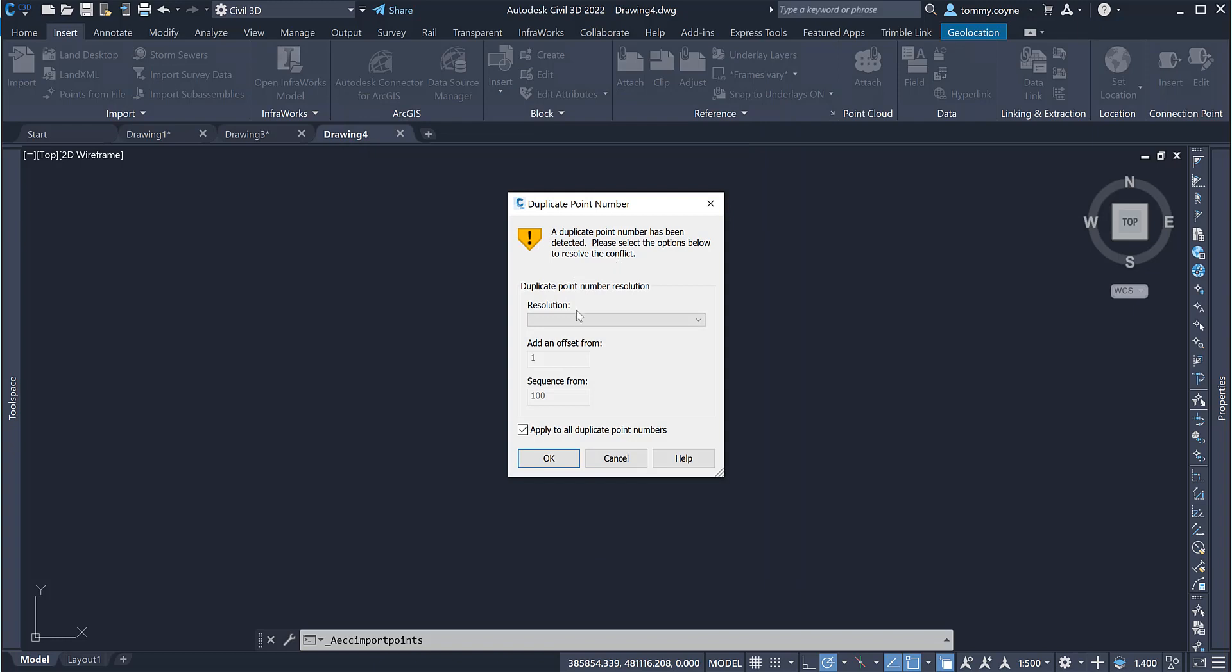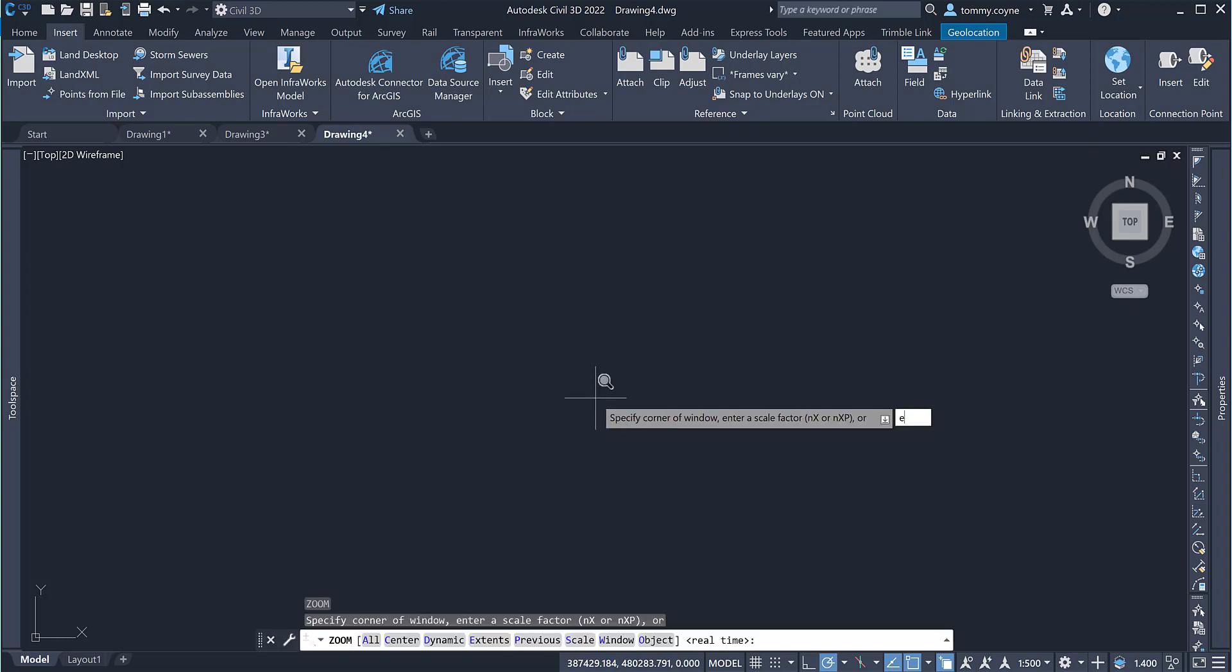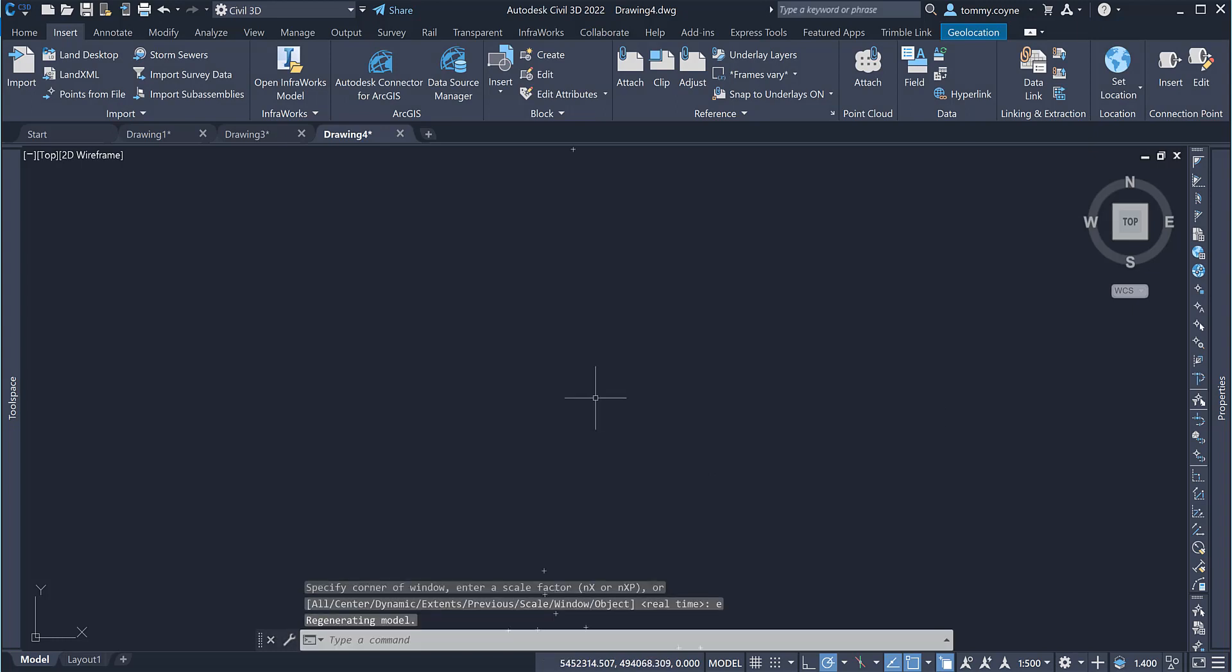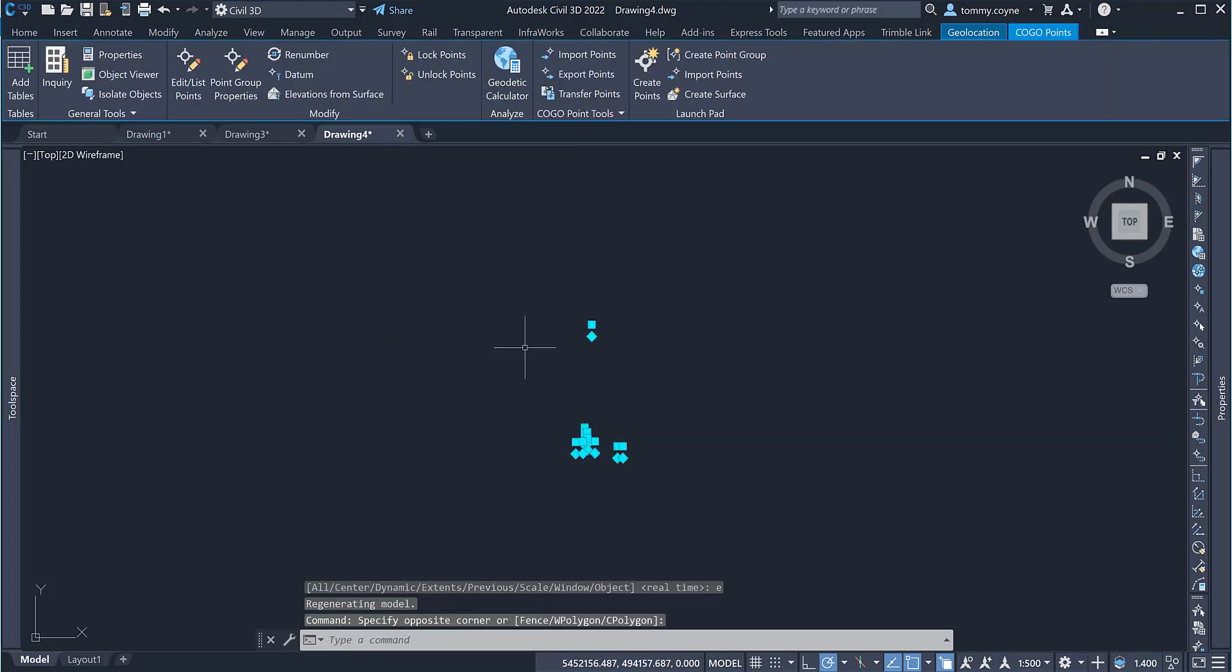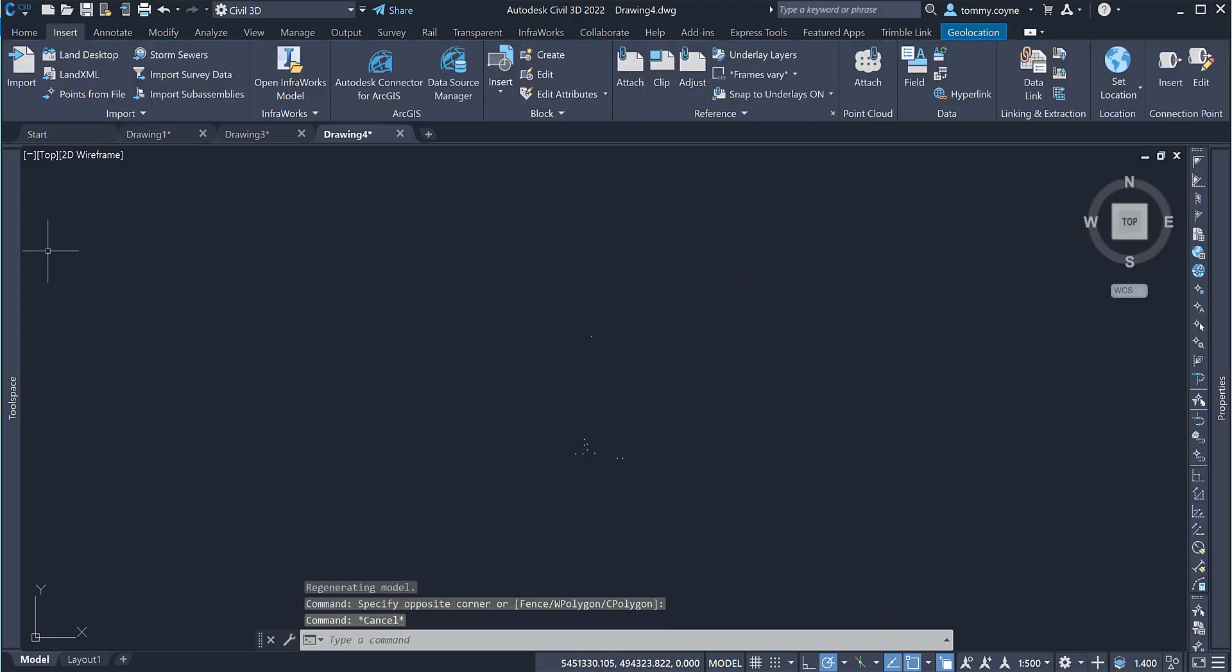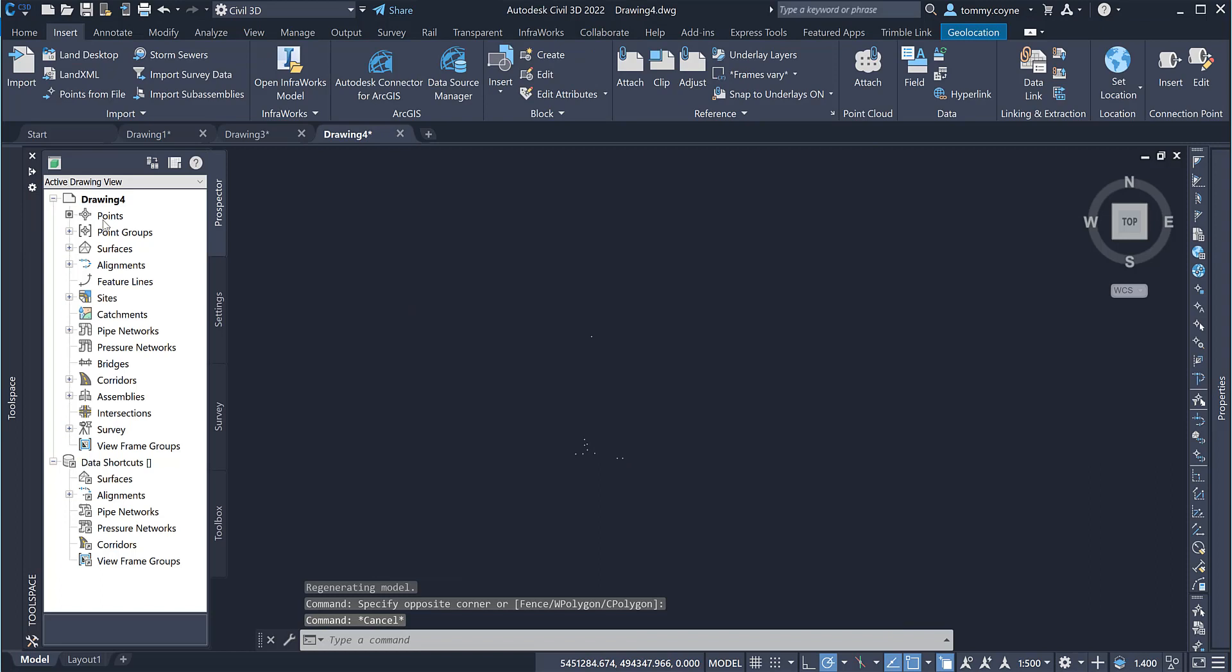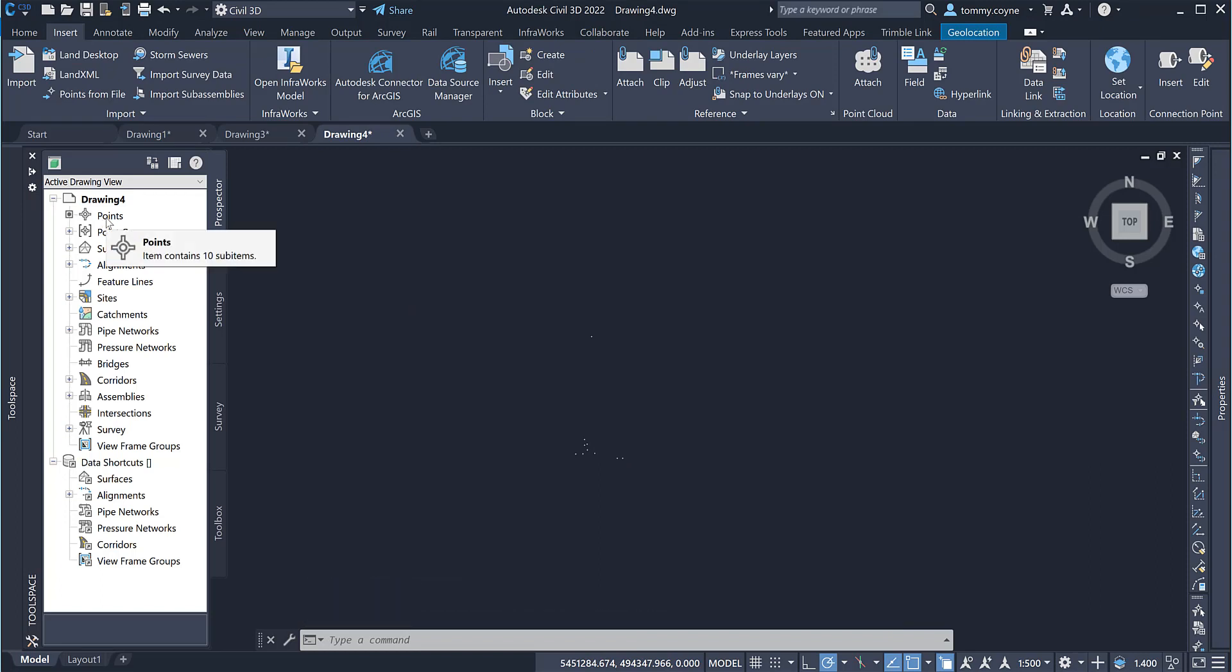Go OK to this duplication point number and OK. Z, enter and E, enter once again for zoom extents and we can see these are all the points in here. So it looks like we have a total of 10 points. If I hover over the points within the tool space under prospector, it also tells me I only have 10 points.